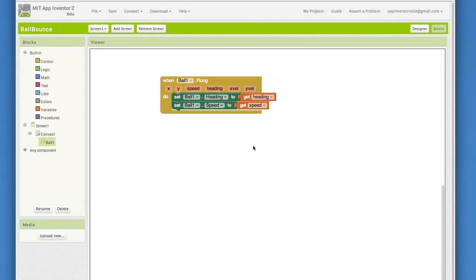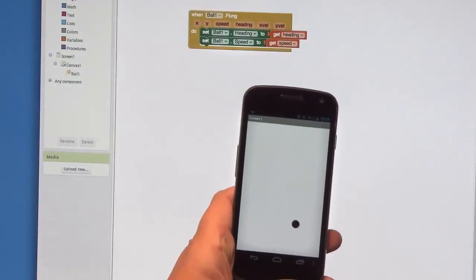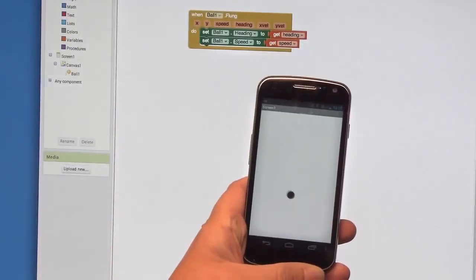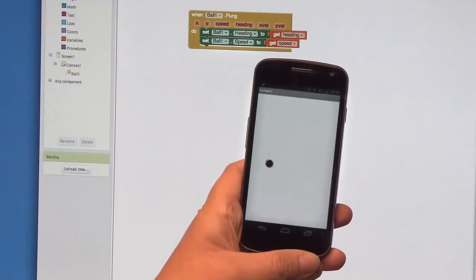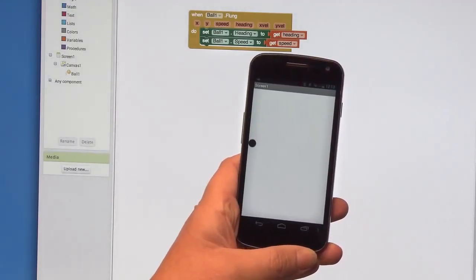So now we have the event in place that will handle when the ball is flung by the user. This means that the user uses their finger to flick the ball. That's a flick like a pool cue, not like an Angry Bird launch. If you are connected to your phone, then you can test your app out. How easy or hard is it to fling the ball? Does the app respond the way you expect it to?